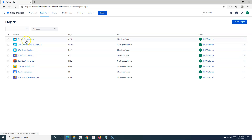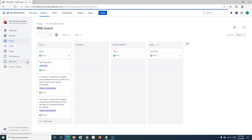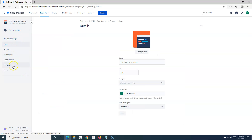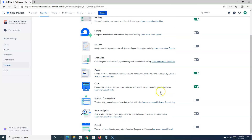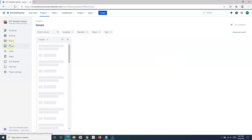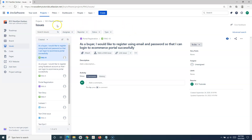If we go to the next-gen Kanban, here you don't have any Issues option at the moment. In case you are not able to find the Issues option, what you need to do is go to the project settings, go to Features, and most probably the Issue Navigator feature is turned off. You simply have to turn it on, and if you go back to the project, now we can see the Issues option is available, which we will use to navigate the issues in the next-gen project.